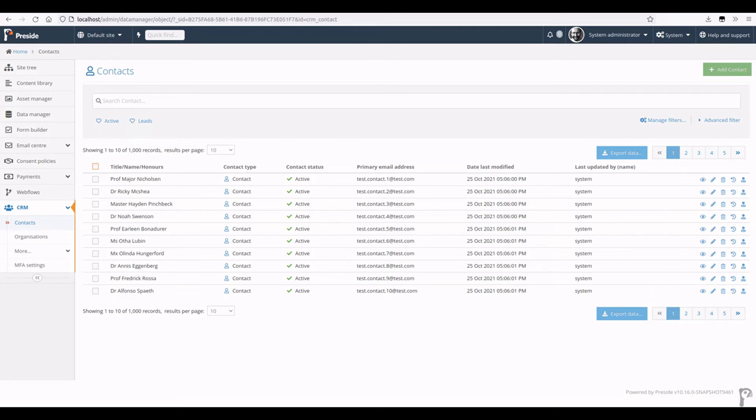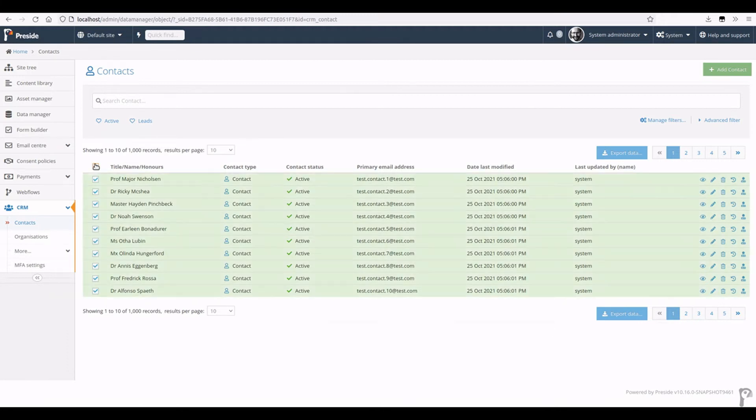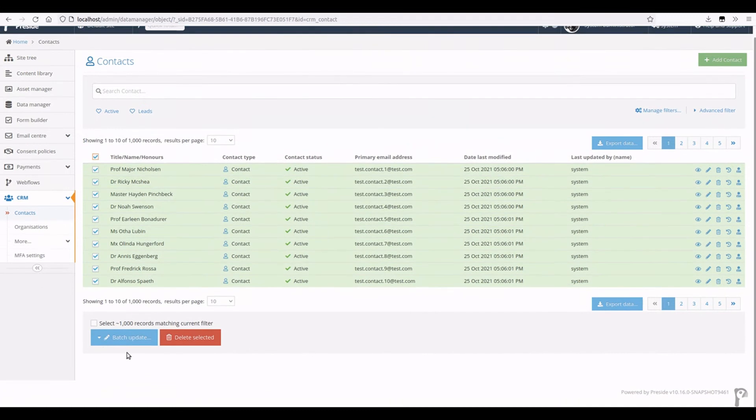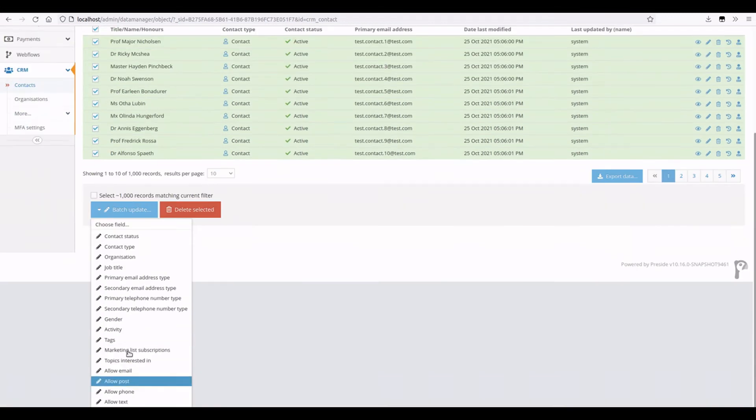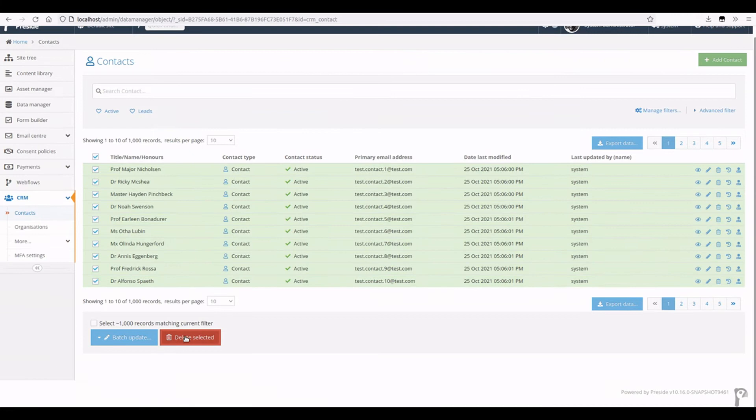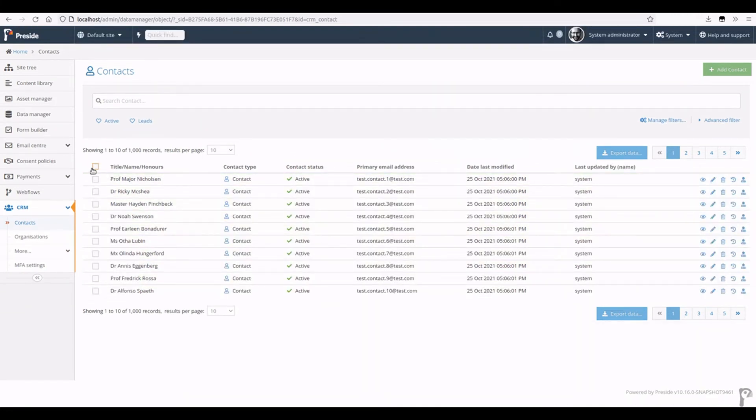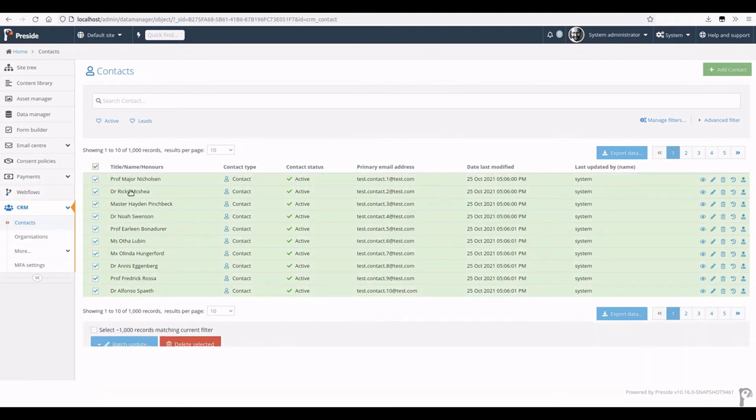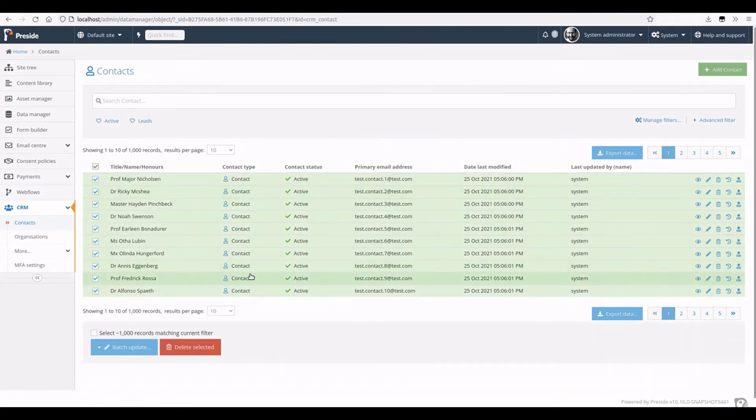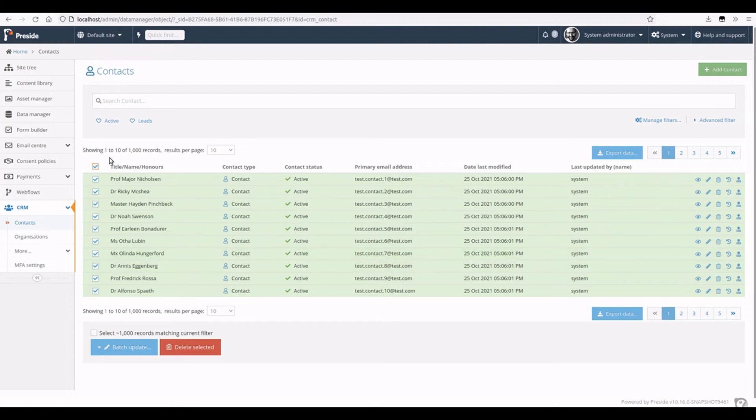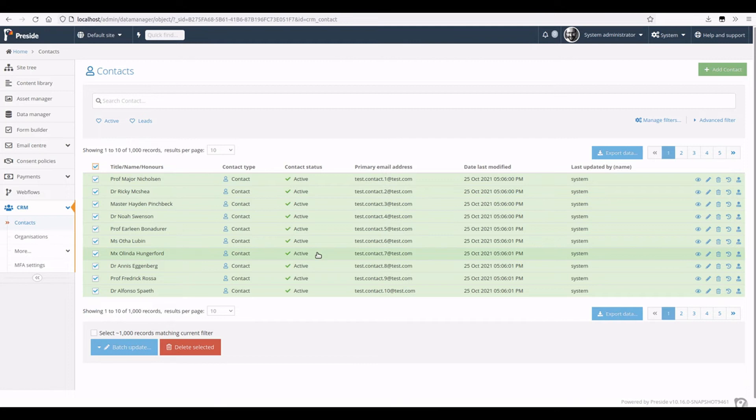And I think that leads us nicely on to batch deletion of records and batch update. So in the past we've had, for some time, batch update single fields on records and batch delete selected records, and that would work on the page of records you were looking at in your data listing, which was okay. You could select up to 100 records, but if you needed to update, say, 2000 records, you're going to have to do that at least 20 times.